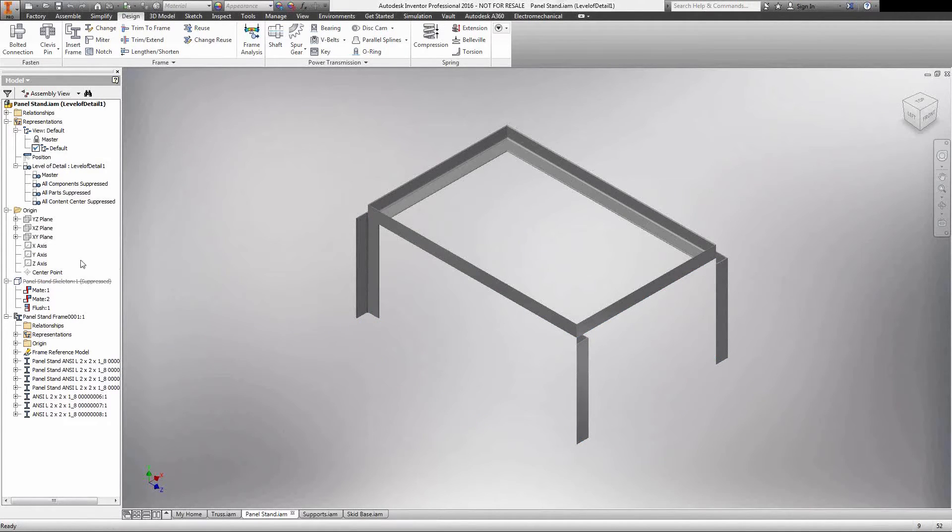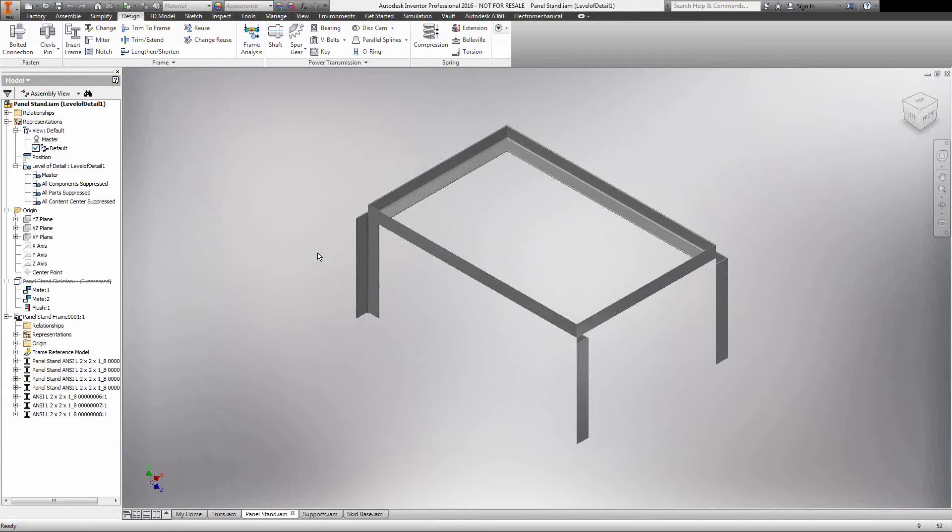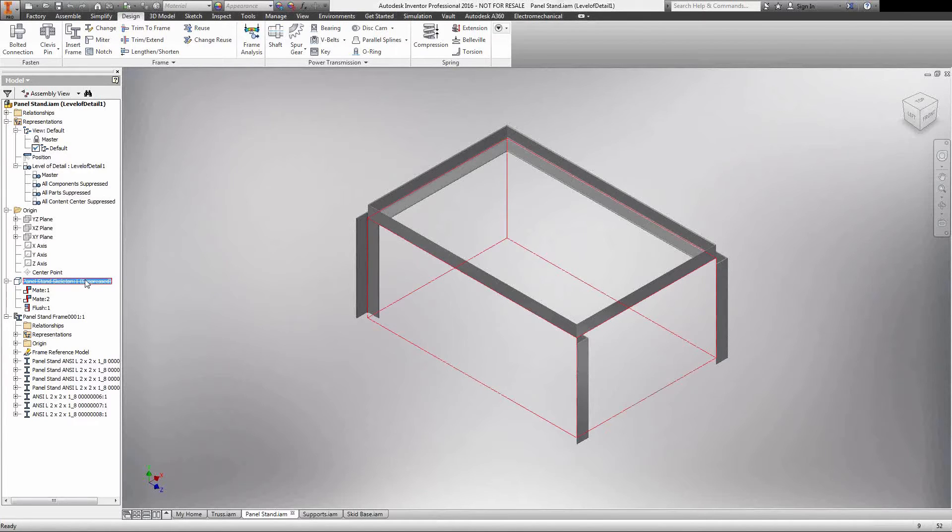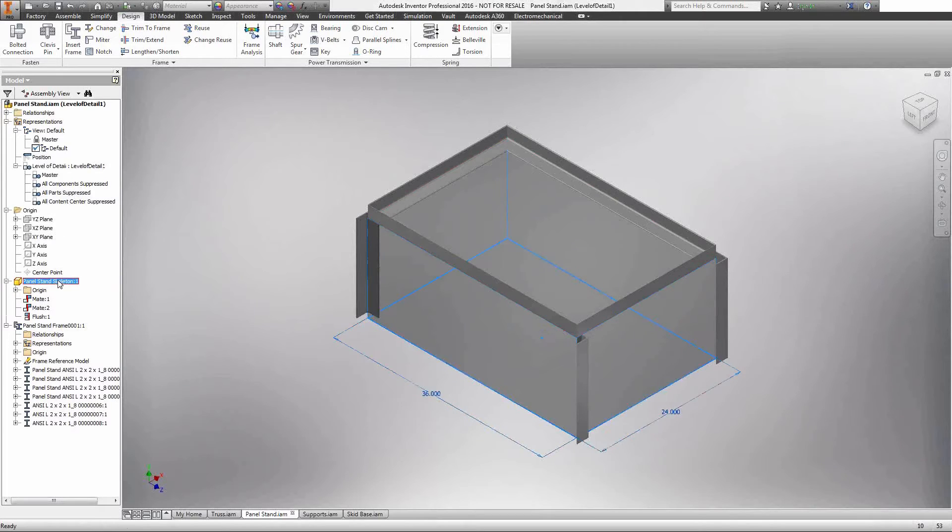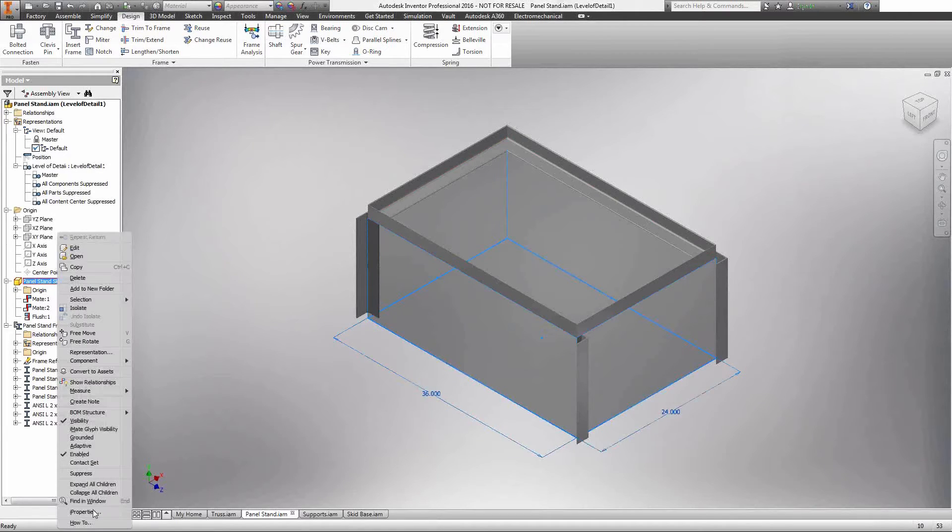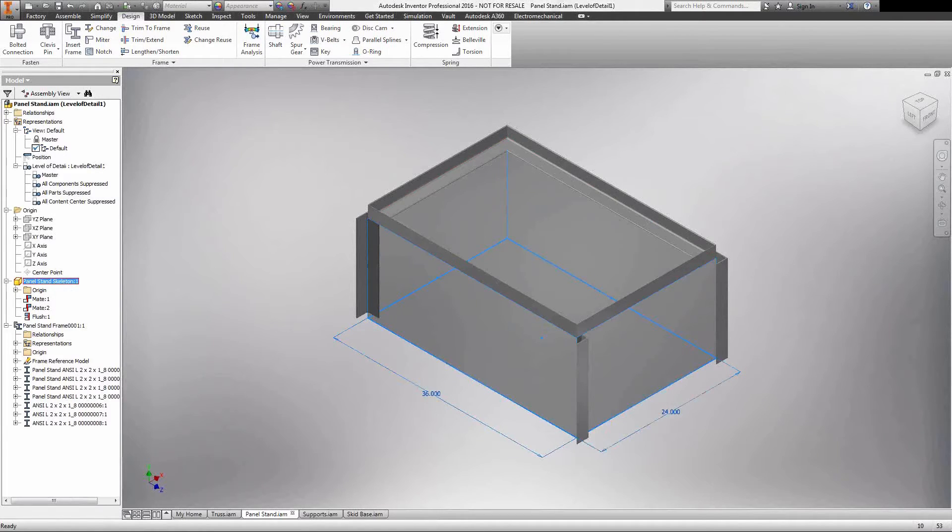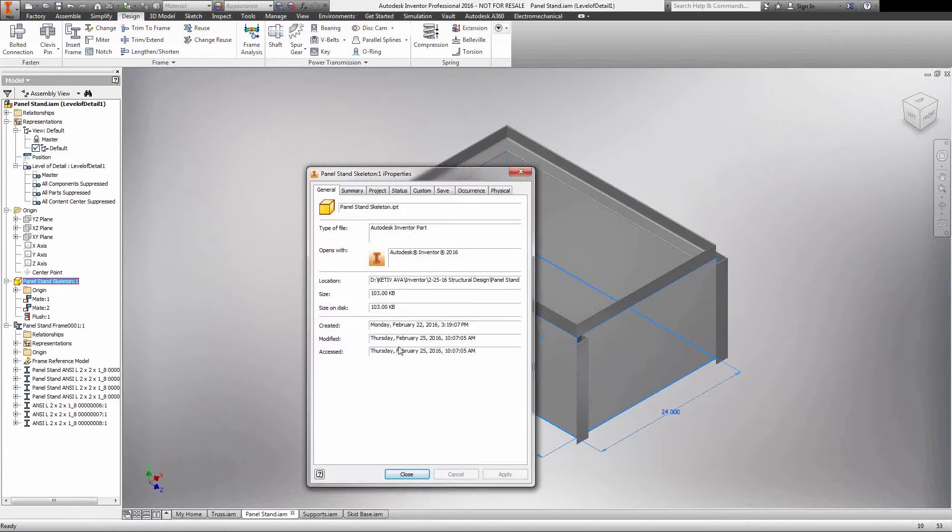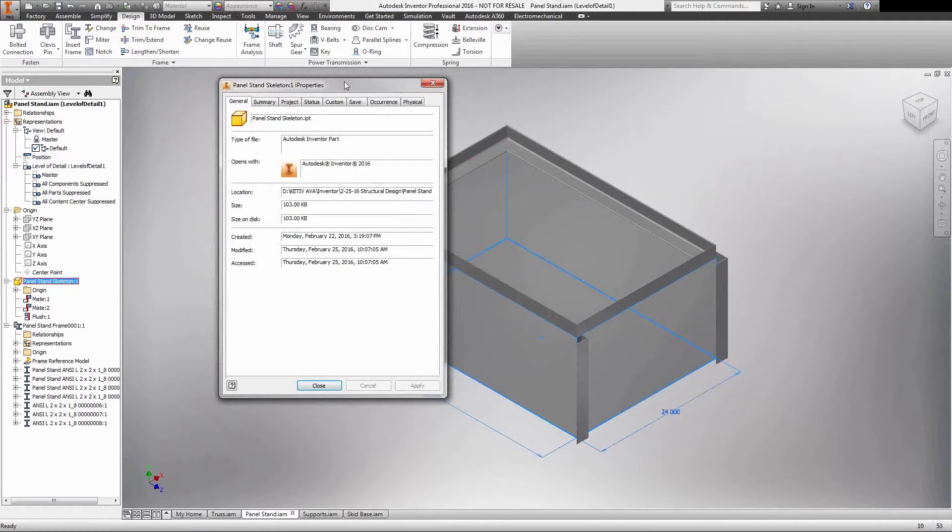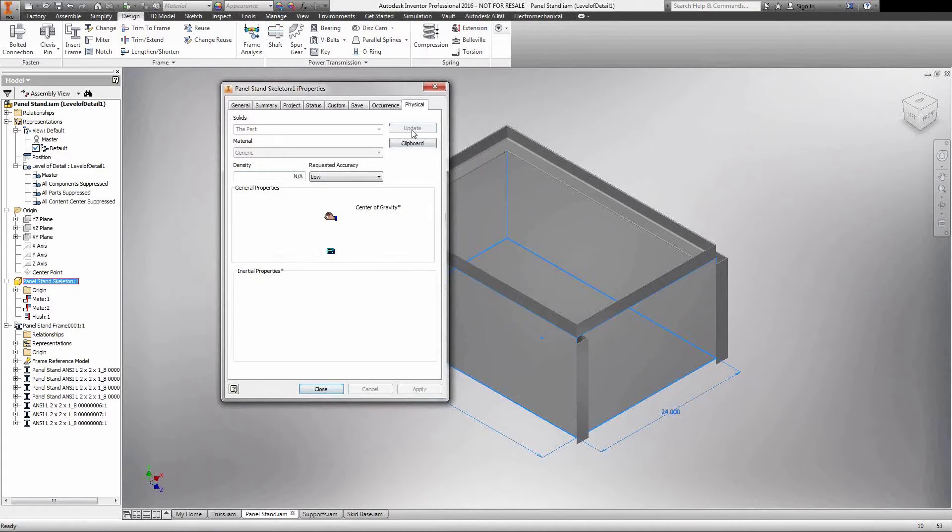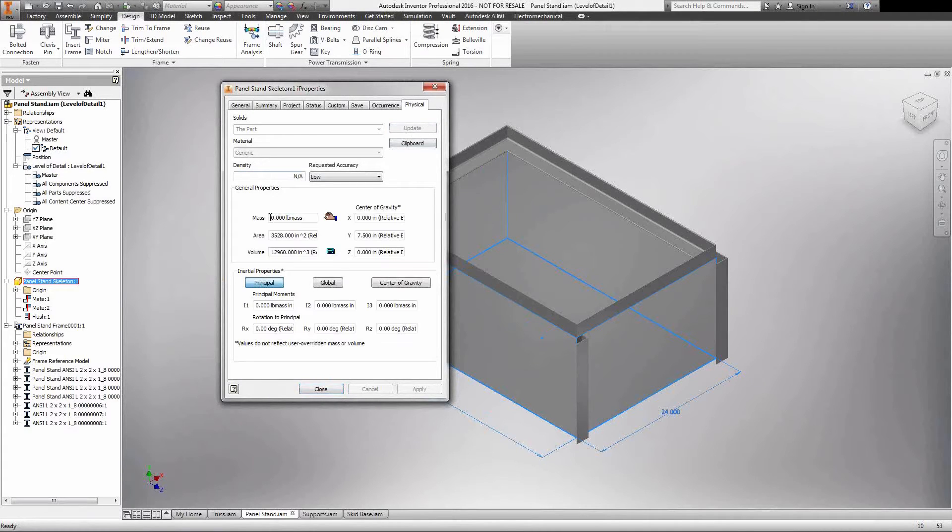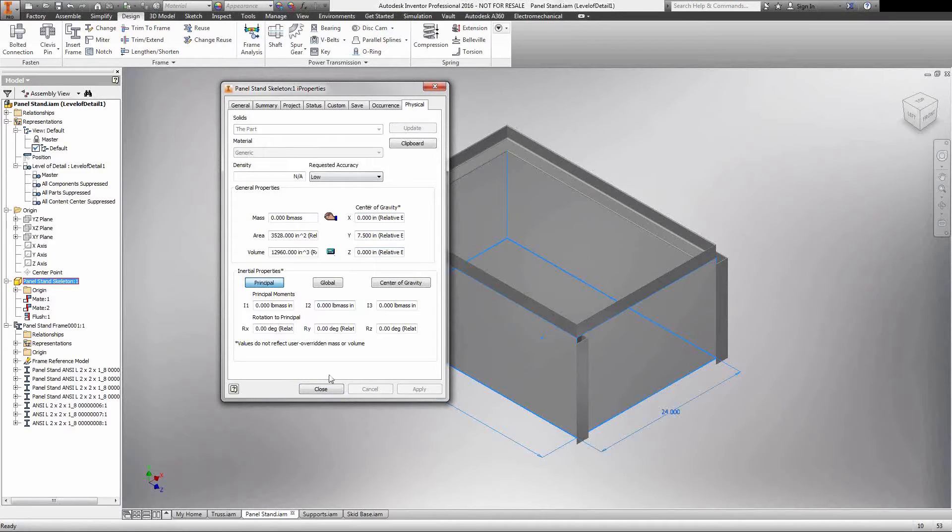Something that can happen every once in a while is you can lose your associativity to your members. So what I started doing was rather than suppressing the feature, it's actually coming in and changing my mass to zero. Effectively this is the same exact thing as suppressing it. The mass won't affect my center of gravity at all so I can get those calculations. You just go ahead and right click, go into my properties, pull that down and hop over my physical tab and then update this.